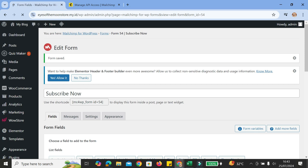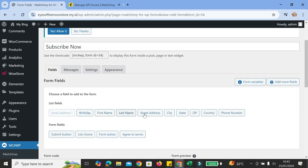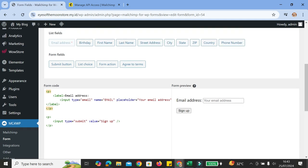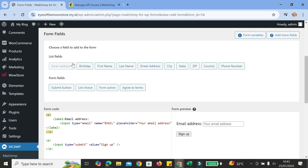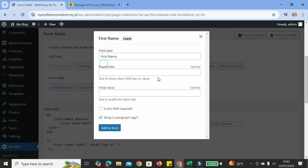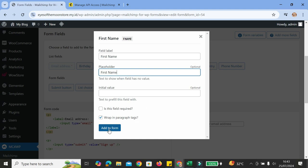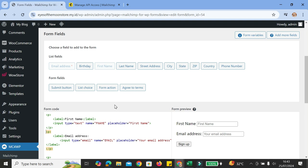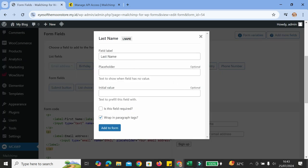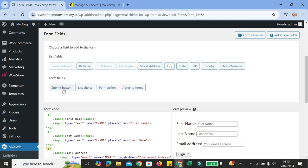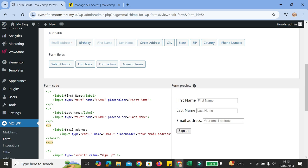Now we can start customizing our form. We have the name and below it we'll find our form fields. I already have the email form field inserted into the form code. To add more fields, all you have to do is choose from any of these buttons. So let's say I want to use first name — I'll fill in the field label and the placeholder as 'first name', then click add to form. I'm also going to add the last name by repeating the same steps. Now you can see I have a 'Sign Up' button as my submit button.